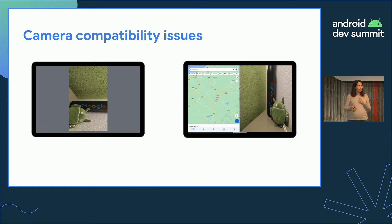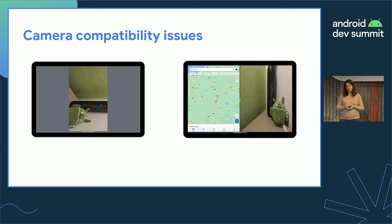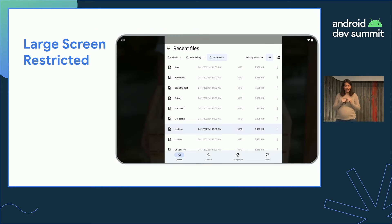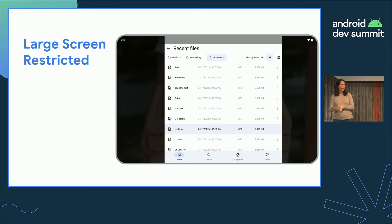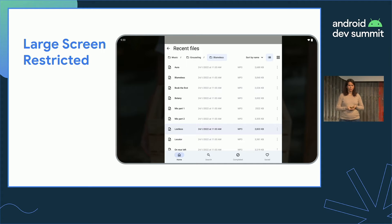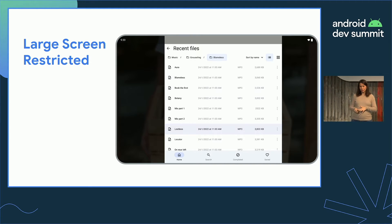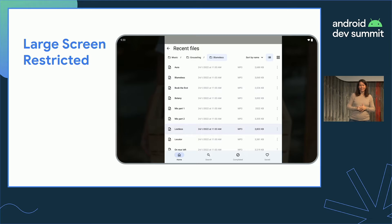Finally, we see quite a lot of camera compatibility issues, which we'll go into later. All of those things — non-resizable, orientation restrictions, aspect ratio limits, and state loss — would put an app into large screen restricted, and we really want to avoid being in this place.